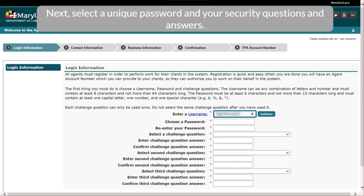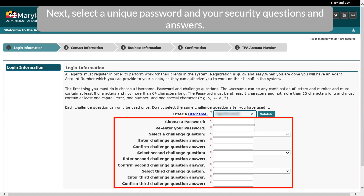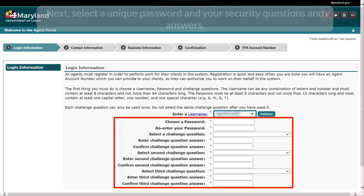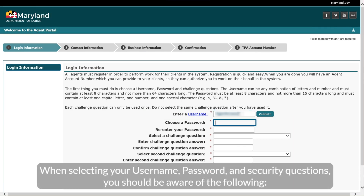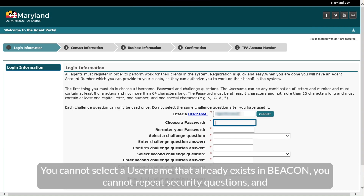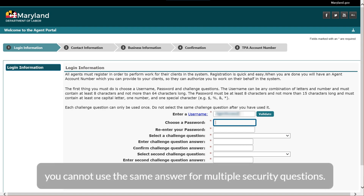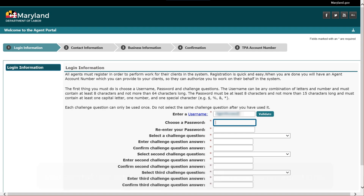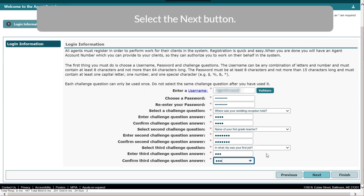Next, select a unique password and your security questions and answers. When selecting your username, password, and security questions, you should be aware of the following: you cannot select a username that already exists in Beacon, you cannot repeat security questions, and you cannot use the same answer for multiple security questions. Select the Next button.